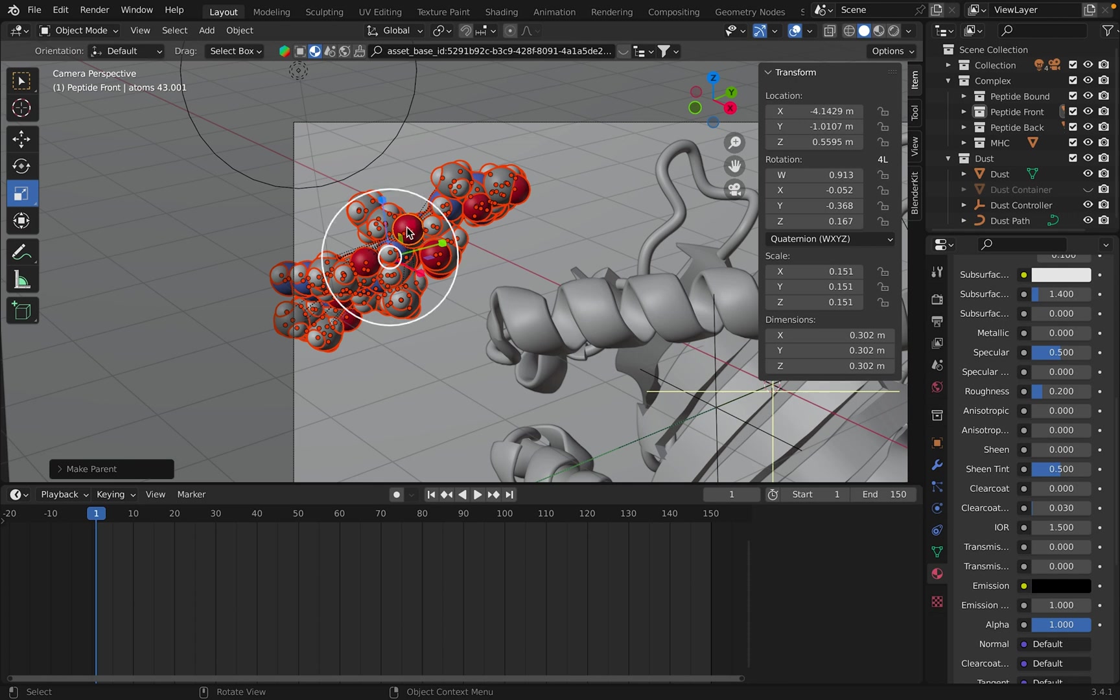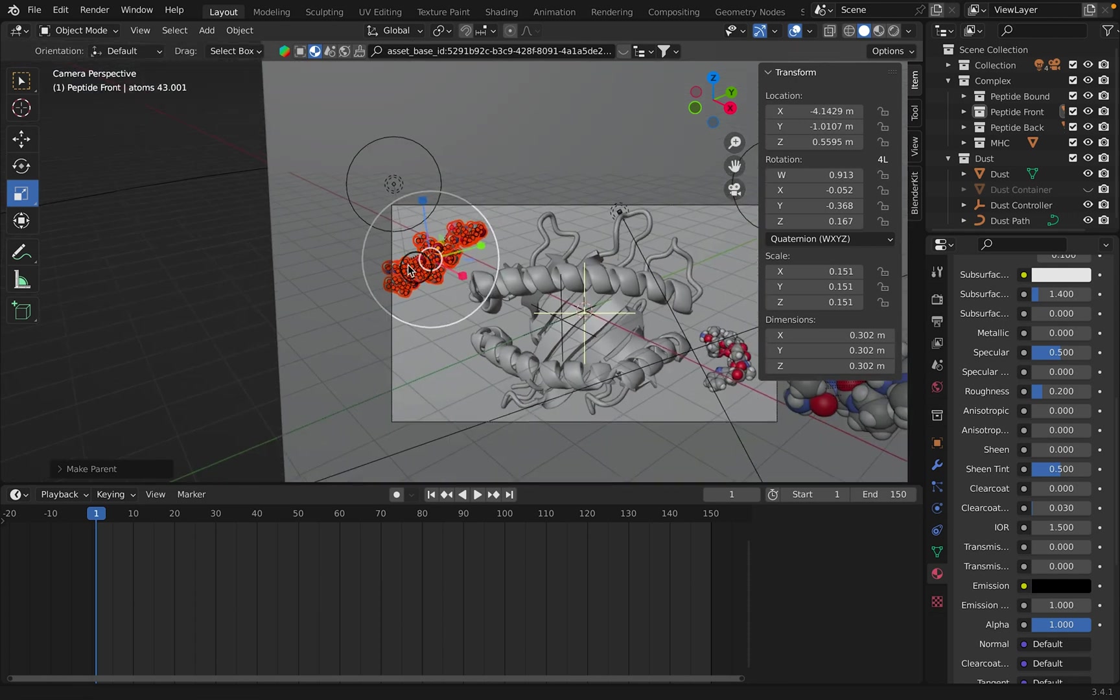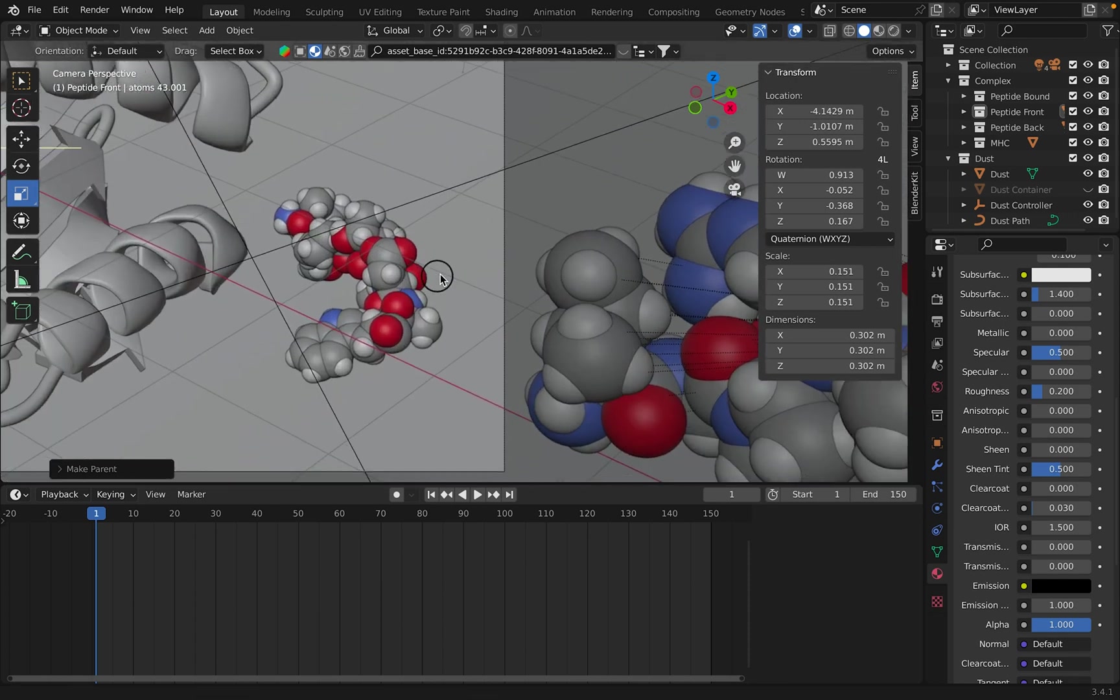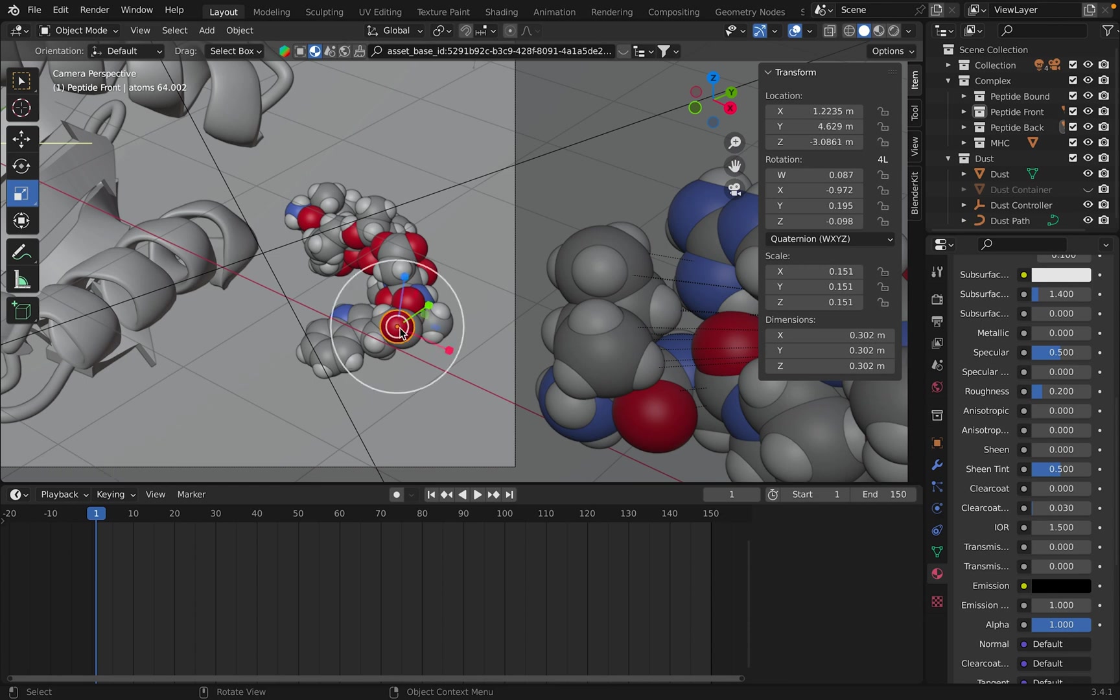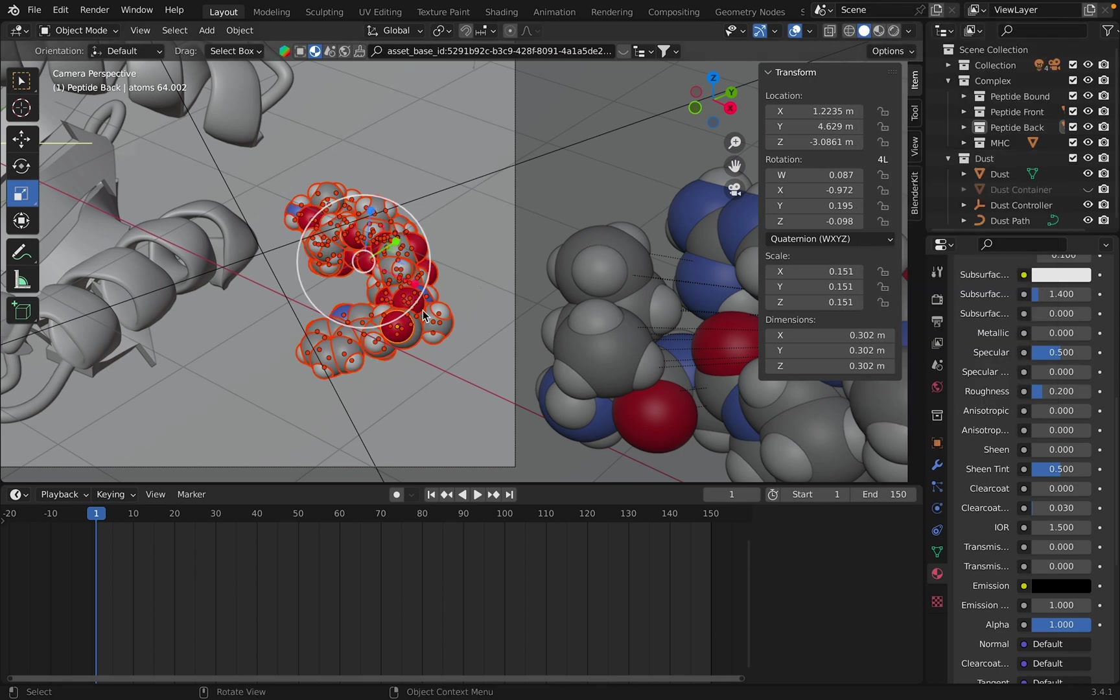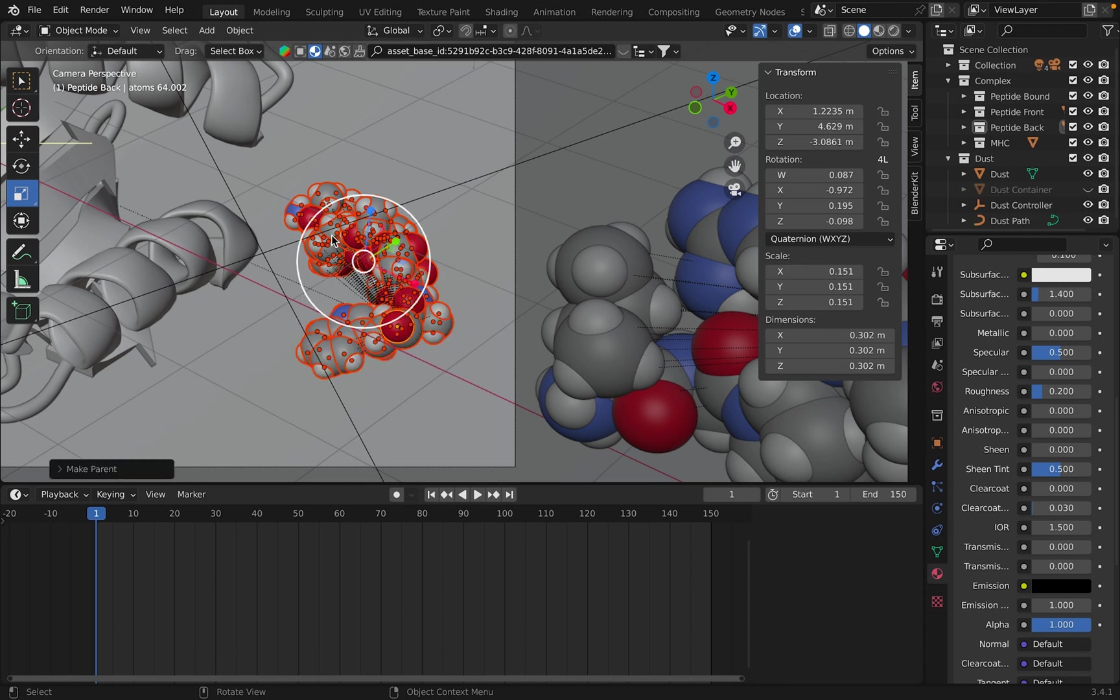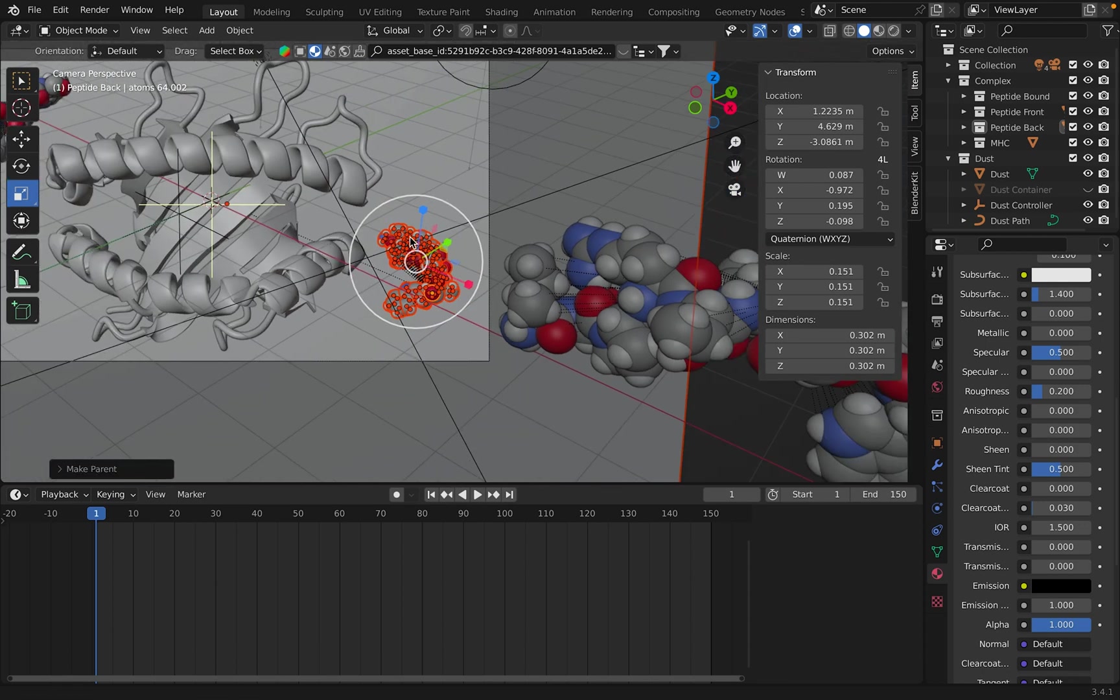So now if you were to move this atom, that whole peptide would move, and we can do that same trick over here. Click on an atom that's easy to click on, peptide back, select objects, and Command-P. Okay.